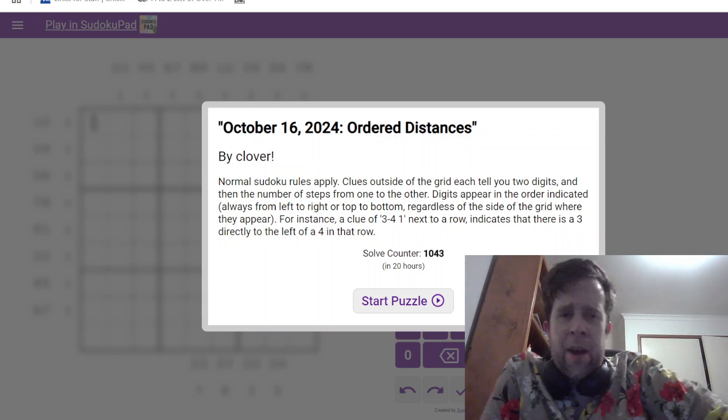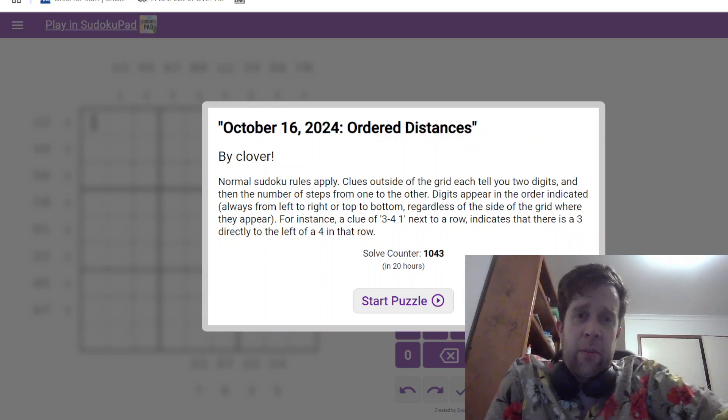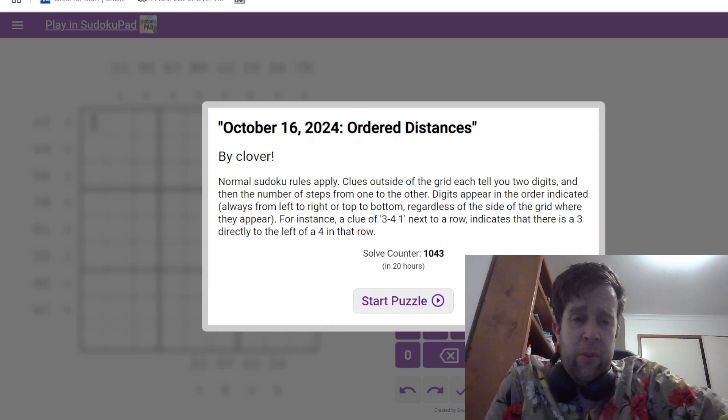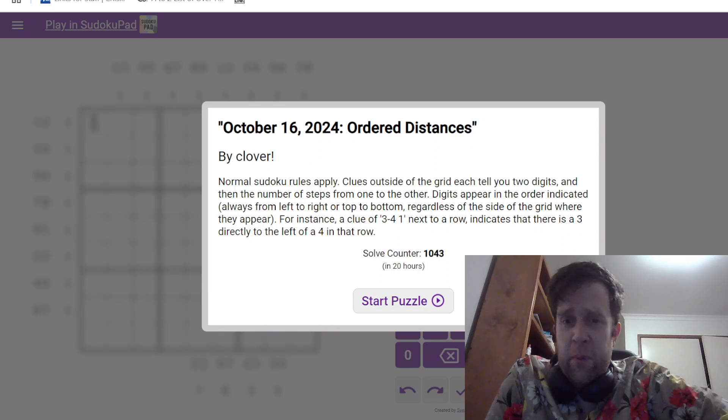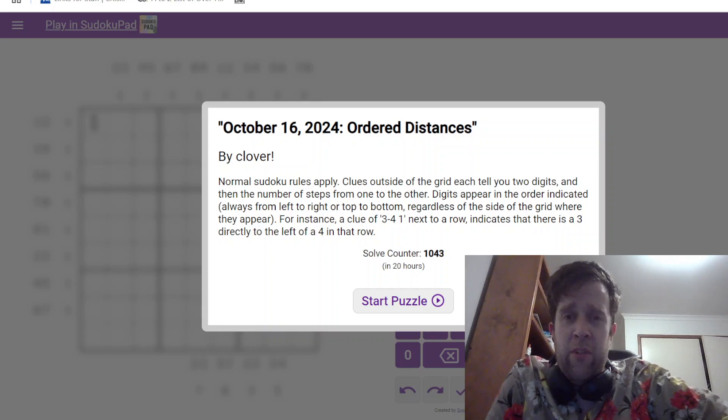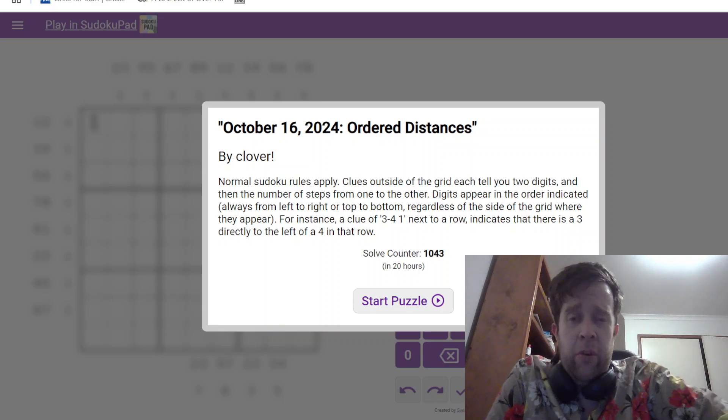G'day gang, welcome back to another GAS walkthrough. Today we're looking at October 16th, 2024's Ordered Distances by Clover. Clover's one of our stars here at GAS HQ, so my name is Bill Murphy. It is my pleasure, nay, my honour to be solving this one for you today.